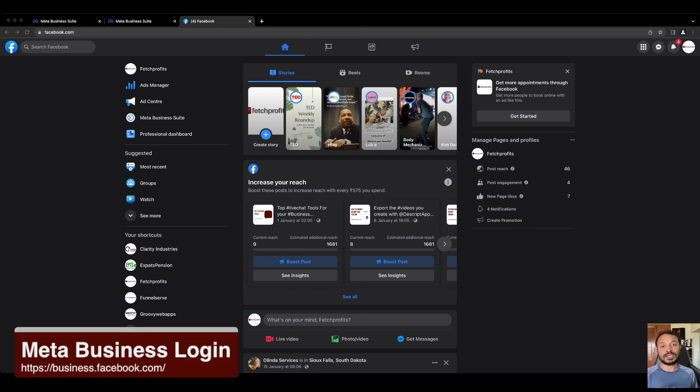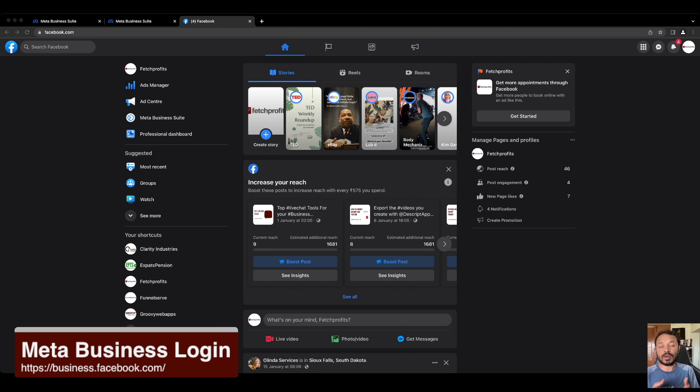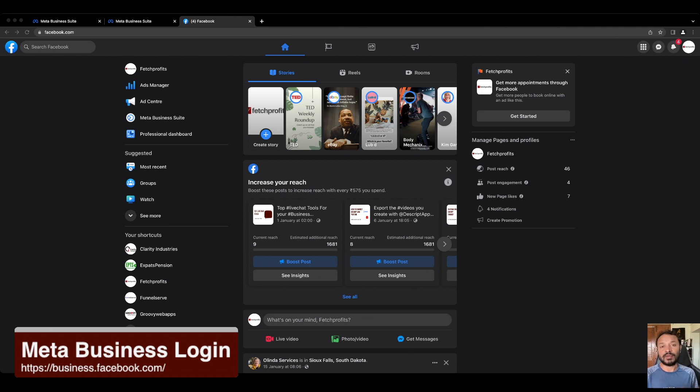You can get access to Meta Business Suite by going to this URL called business.facebook.com, which requires your personal Facebook login credentials. But you will be asked to authenticate yourself by using Google Authenticator or some other kind of authentication, such as them sending you a message that you will need to input a code to authenticate yourself.